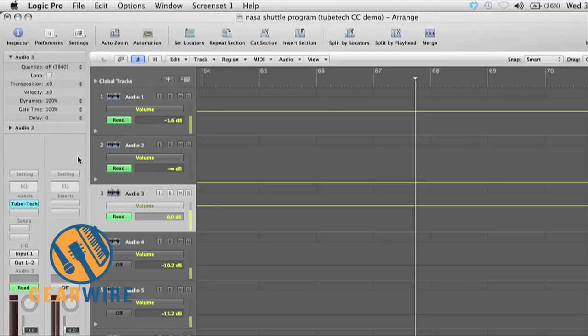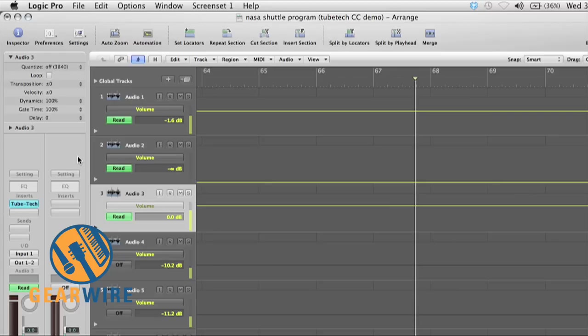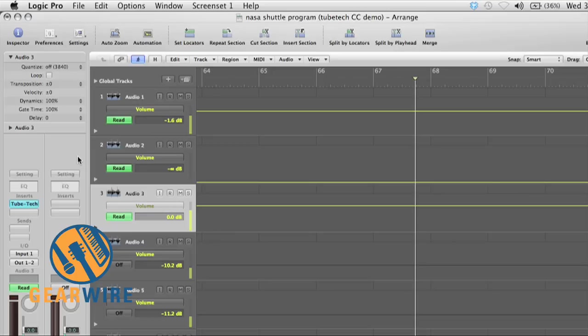Propellerhead's ReWire support application lets you stream audio from Reason or Record into another rewire-capable program, but you can't stream audio back into Reason or Record. This is what keeps you from using the Reason devices as third-party plugs when you've got a session in a different DAW like Logic or Pro Tools or Cubase.